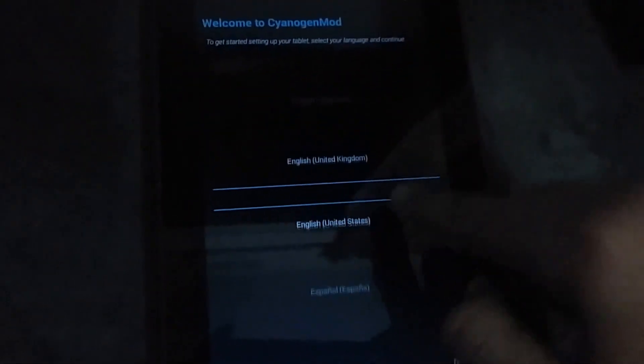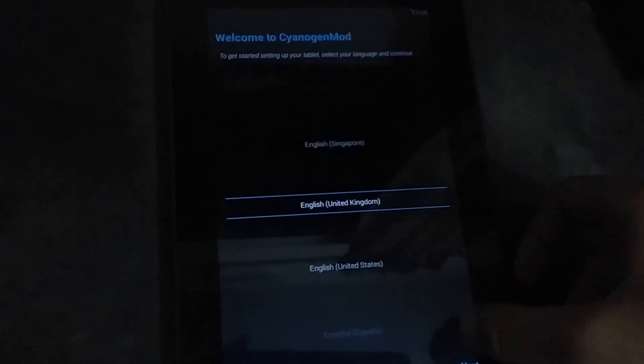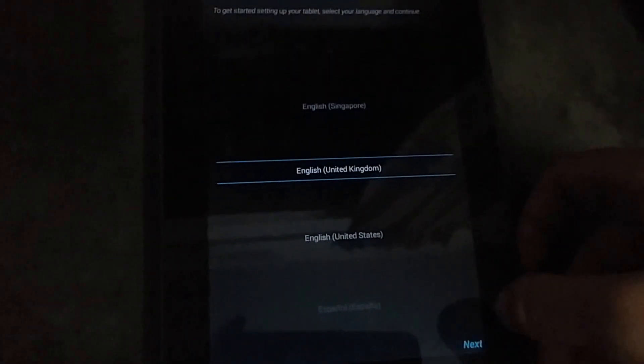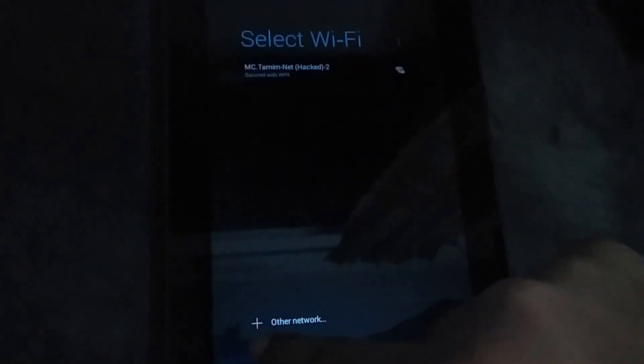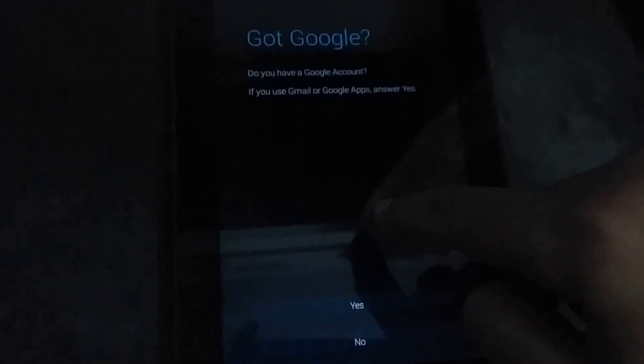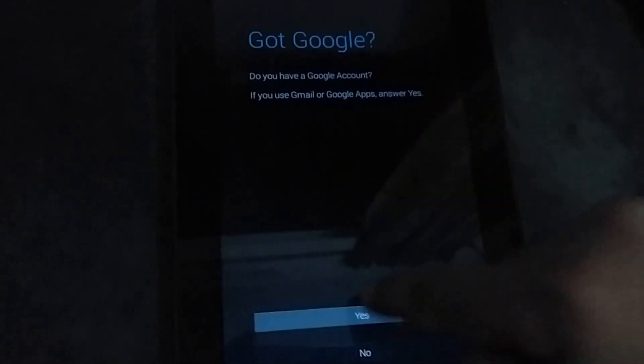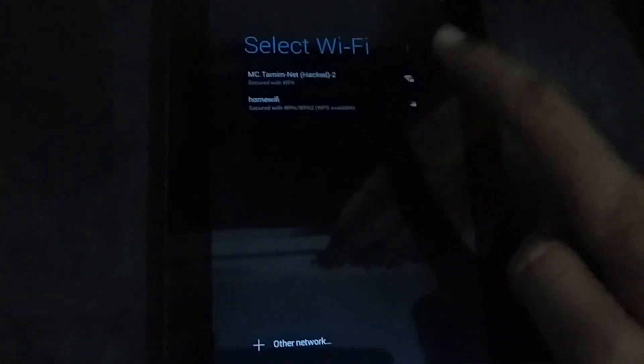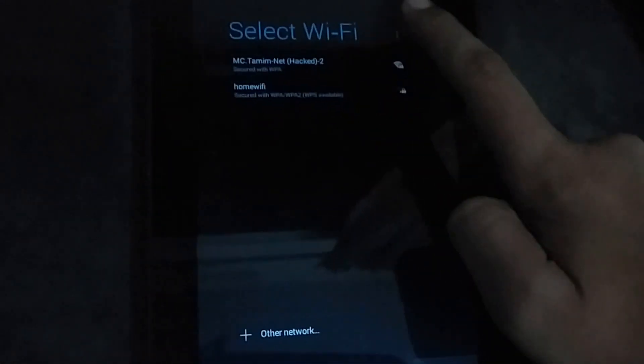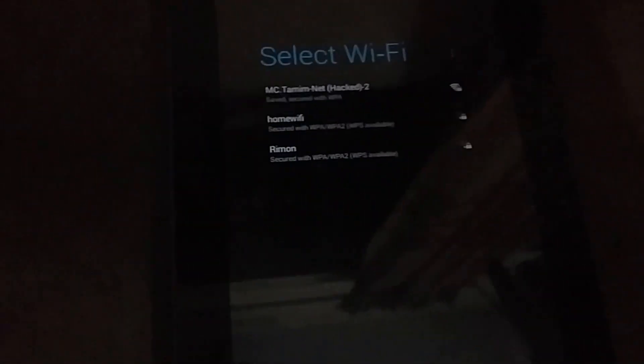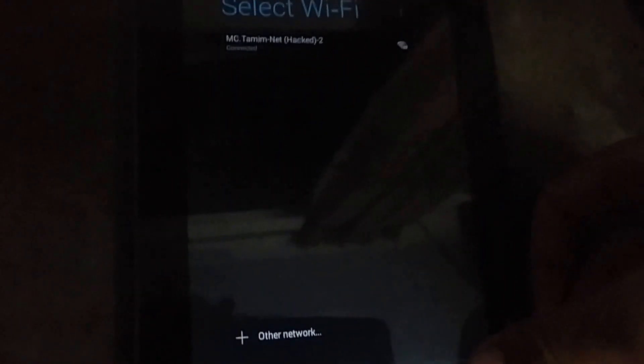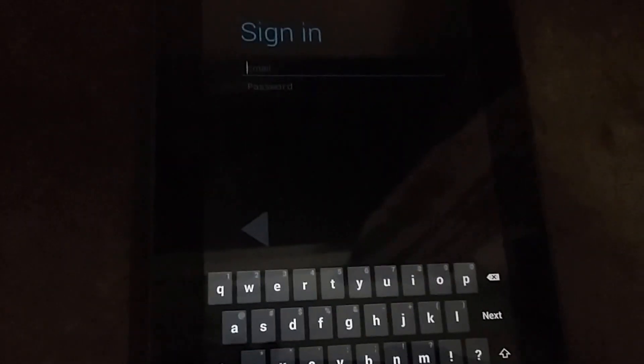You need to set the language here, click next. Set up the Google account. First select your Wi-Fi connection here. Connected, click next. Sign into your Google account, click OK, and wait a second until the signing process is successful.